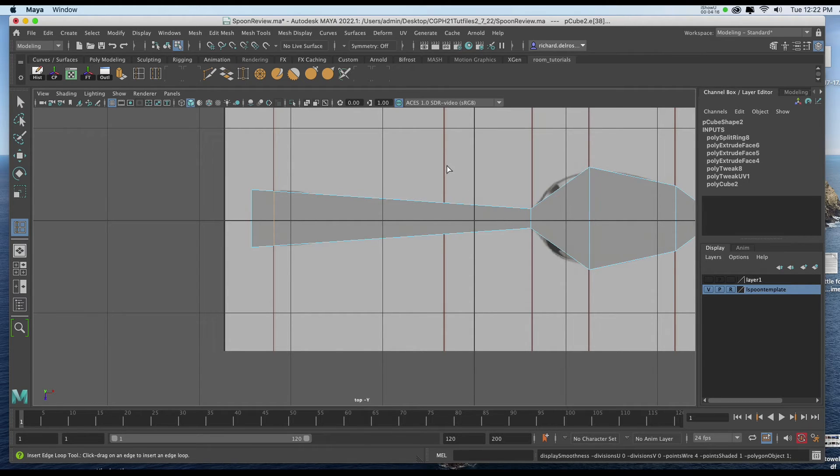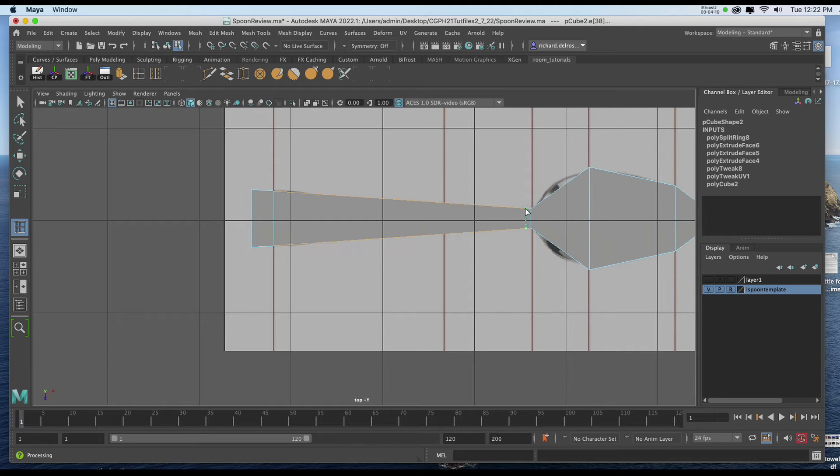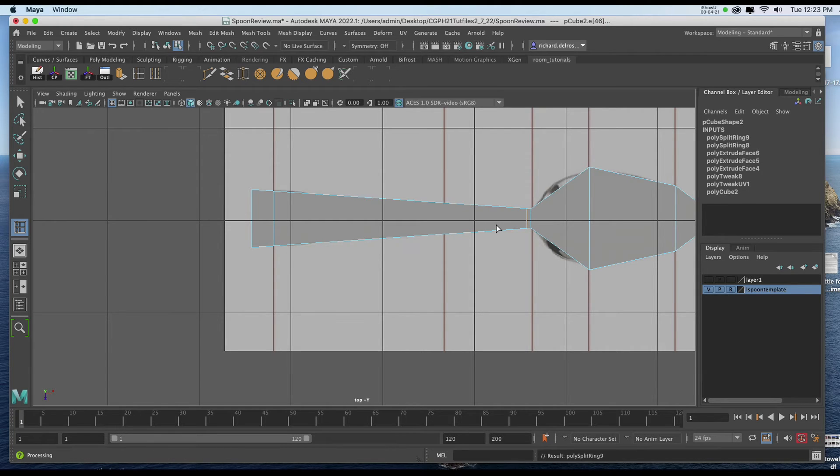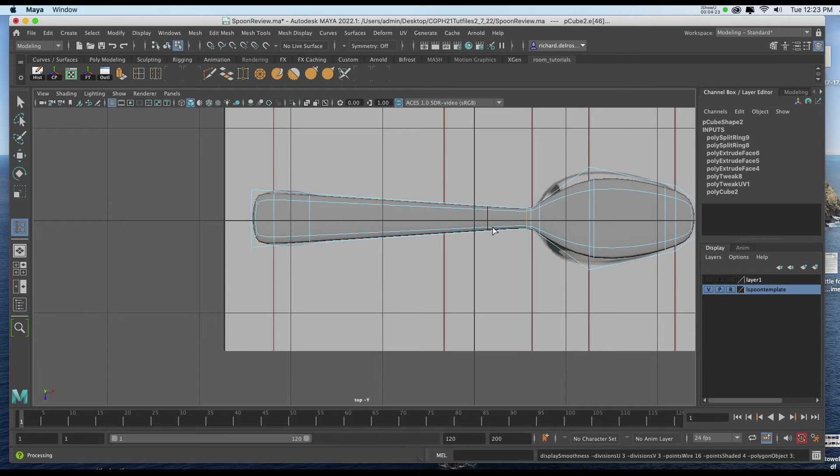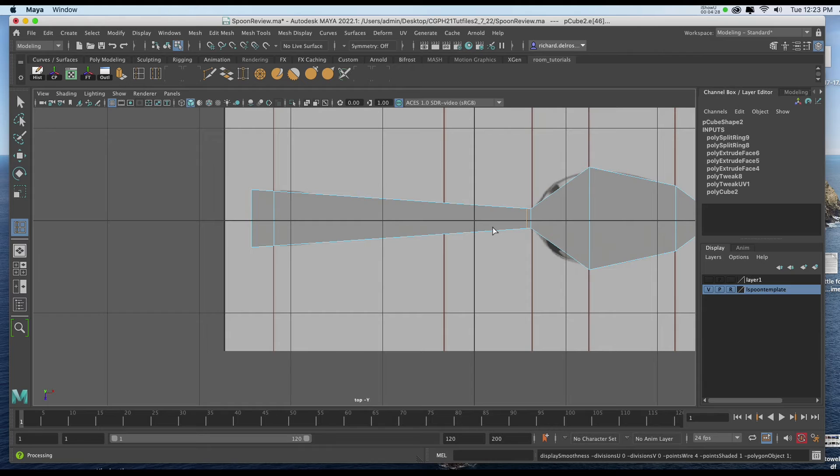I'll hit 1 on the keyboard. And I know I'm going to need to put one down here to keep this much thinner. So once I've done that, I'll hit 3 on the keyboard. And that's looking a little closer. I'll hit 1 to go back. I'm going to put one right about here.